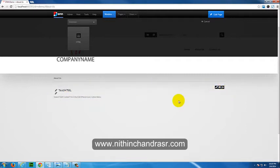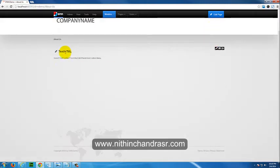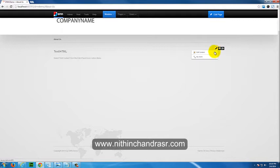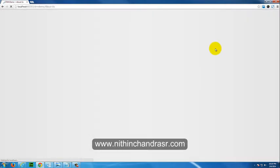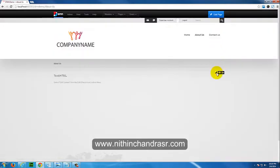Once it's been added, you can see there is a module editable option here. Let's cancel this. To add content to this module, hover over the pencil icon and you'll have an option saying 'Edit Content' — click on it.